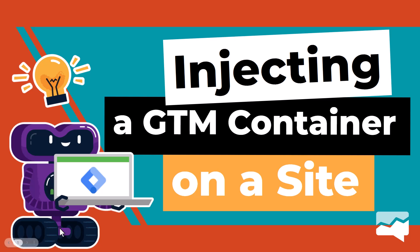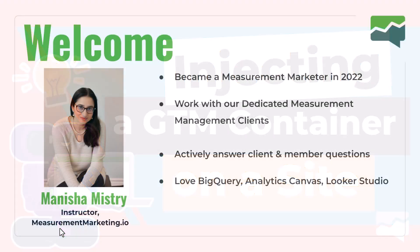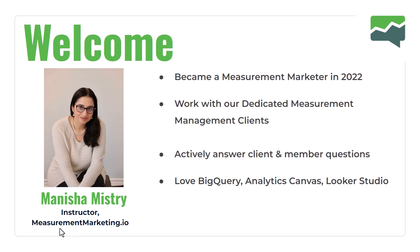Welcome to injecting a GTM container on a site. Before we dive in, just a minute about who I am. I'm Manisha Mistry, an instructor at measurementmarketing.io.